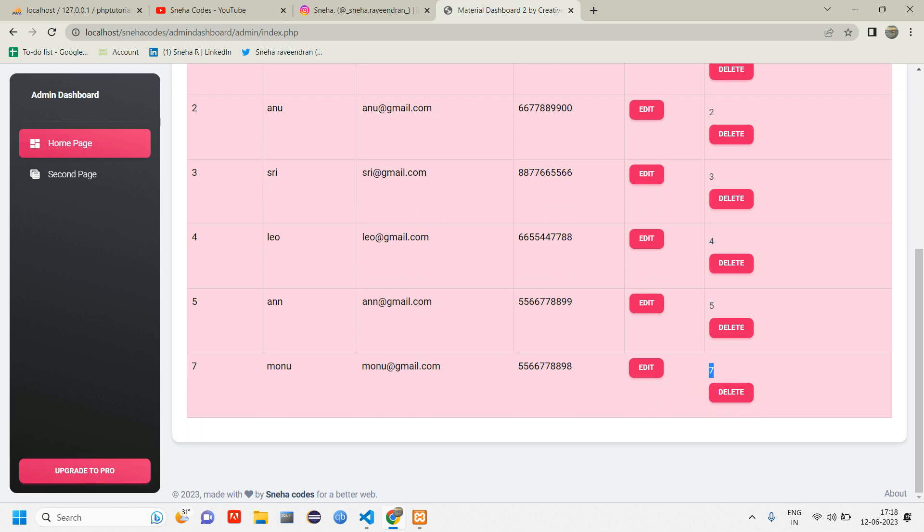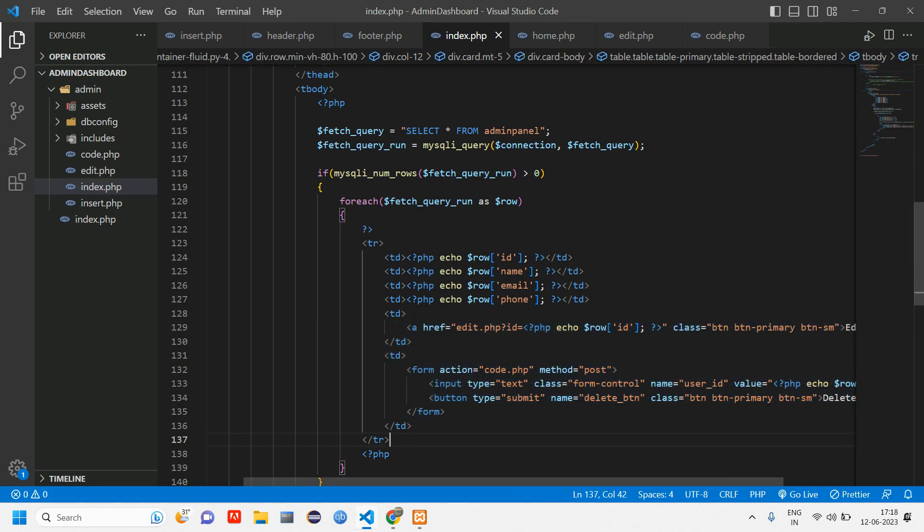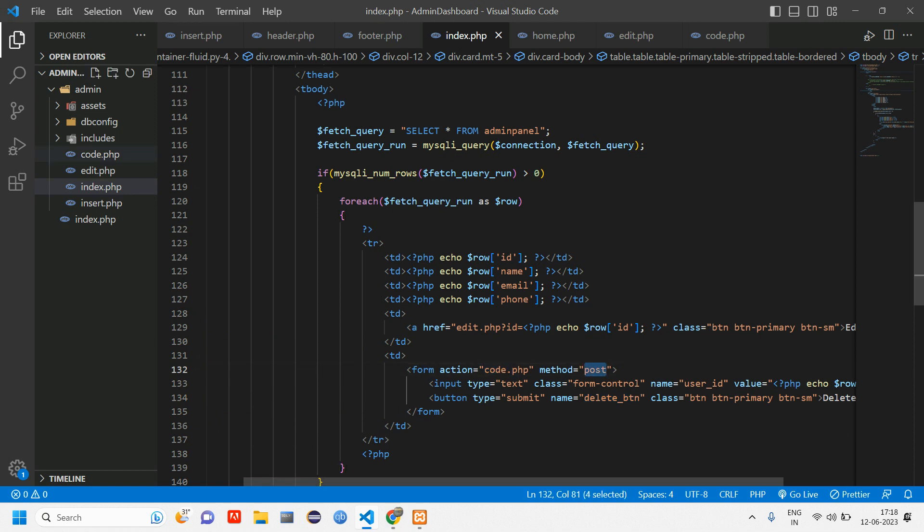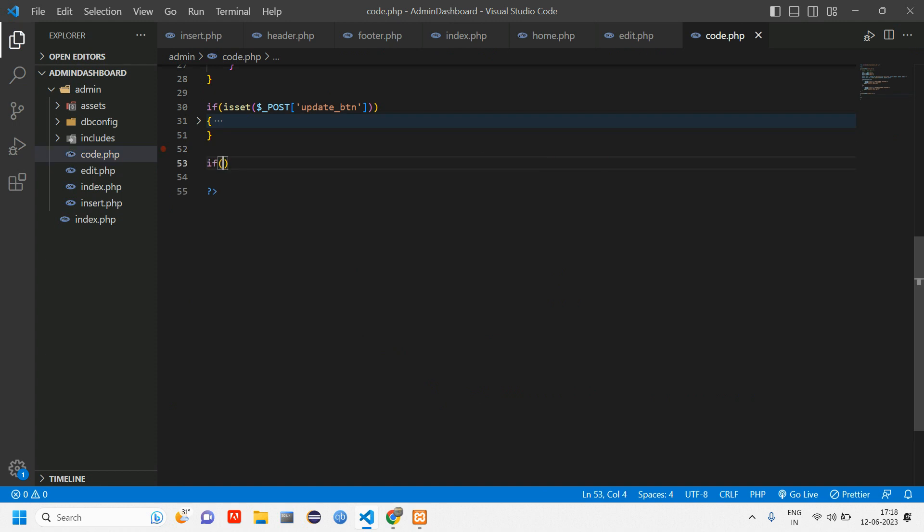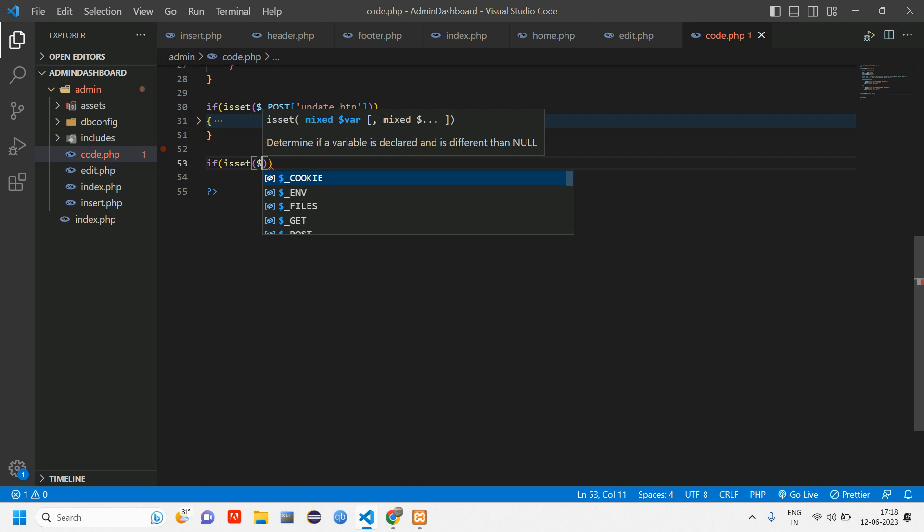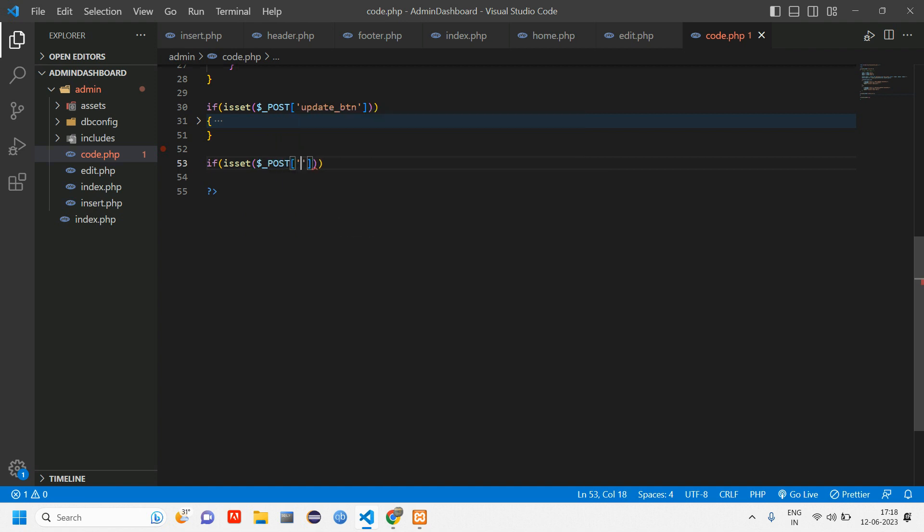When I click on this delete button it has to take that ID number 7 and delete the data. Let's go back. When I click on this delete button it will go to code.php with the post method. Let's go to code.php.